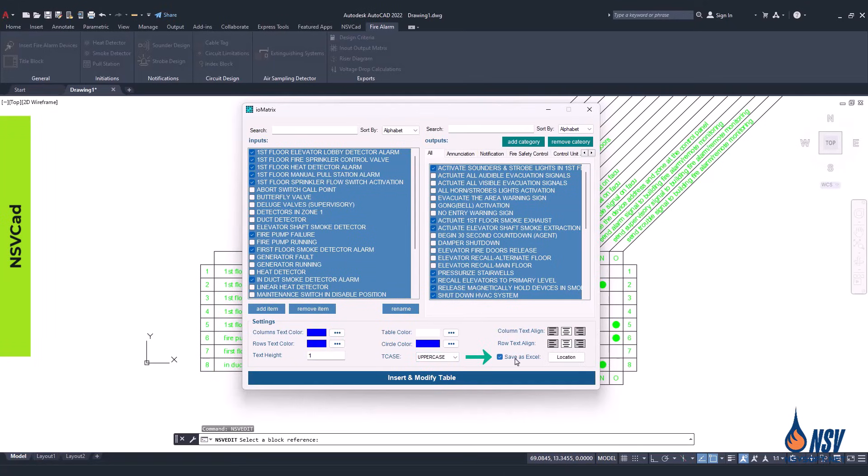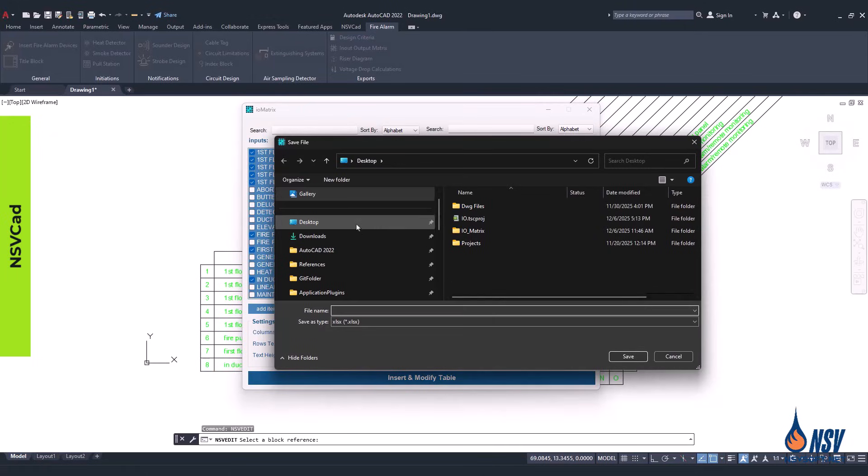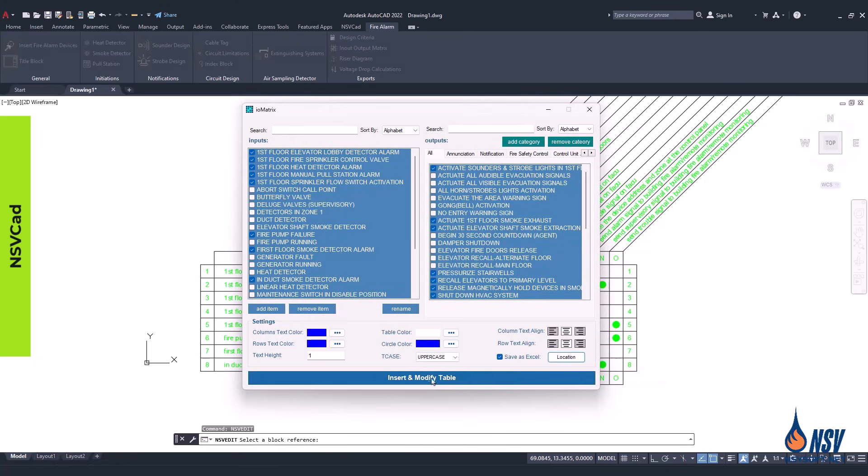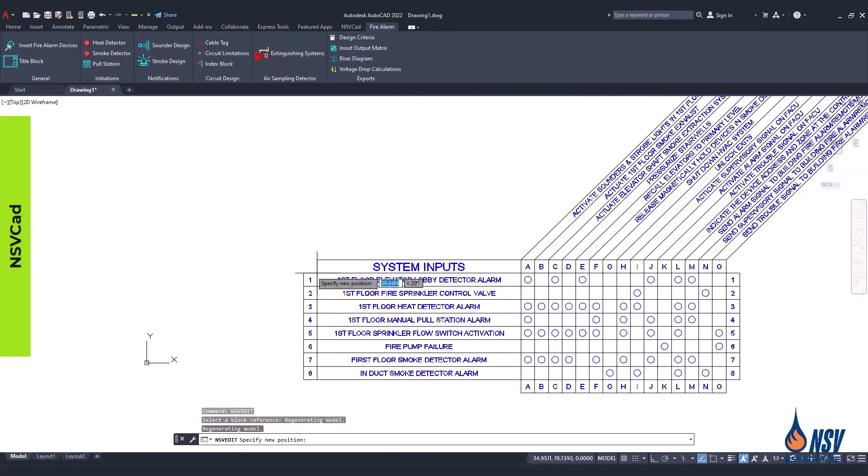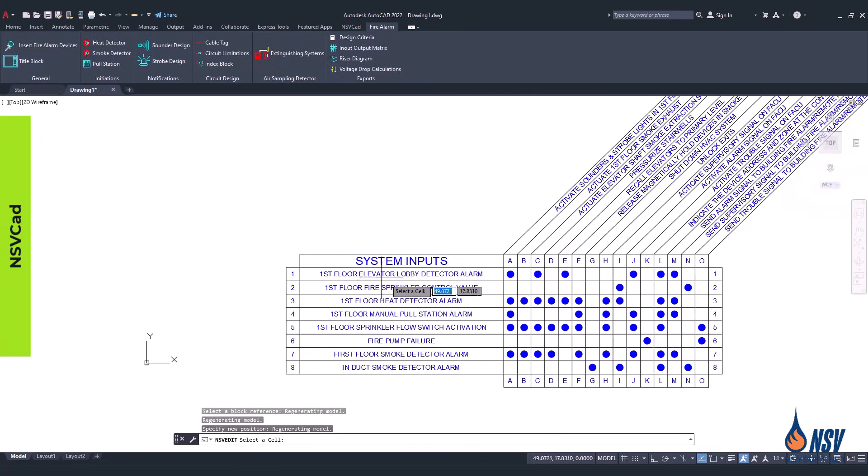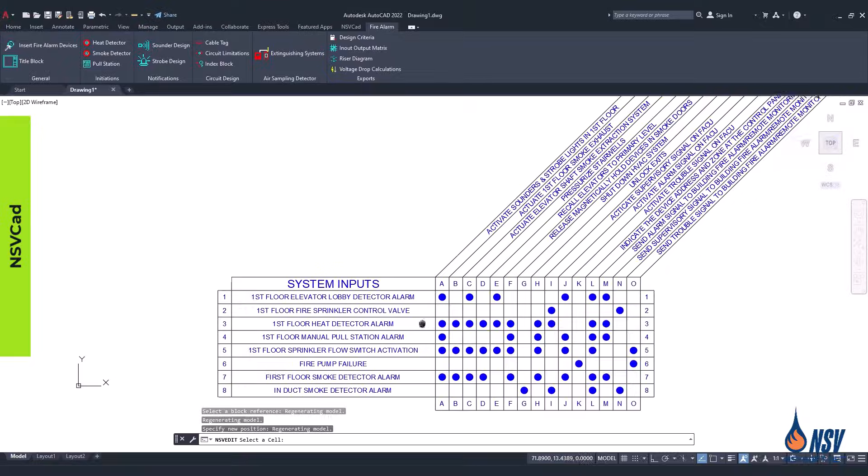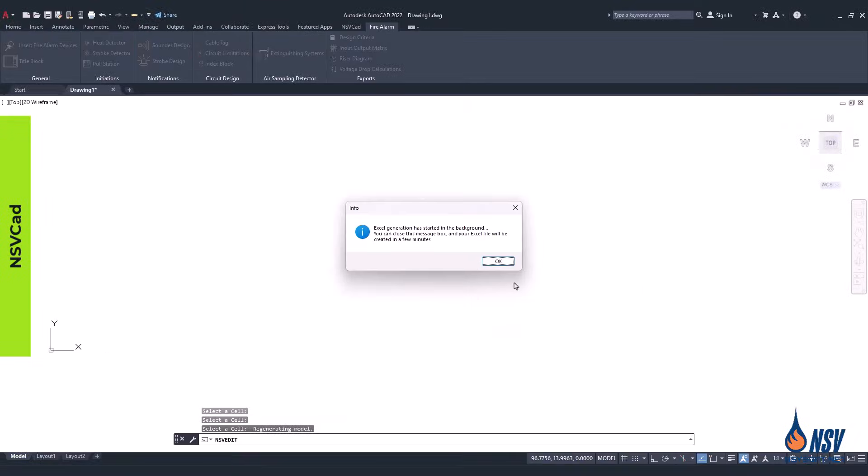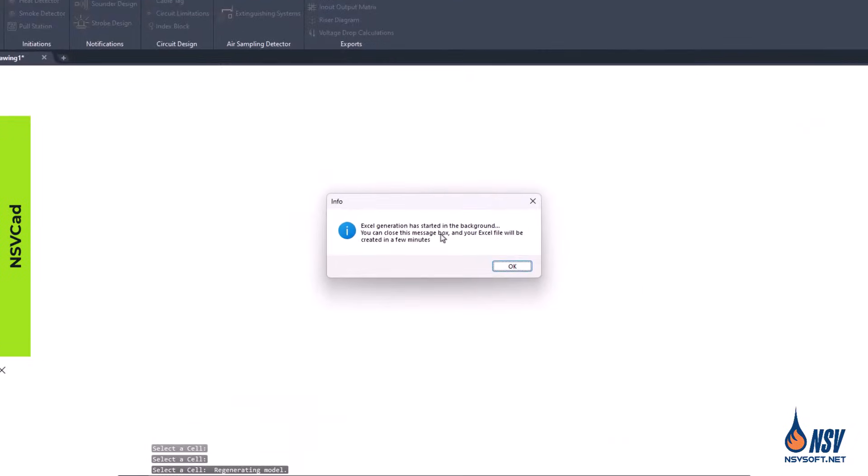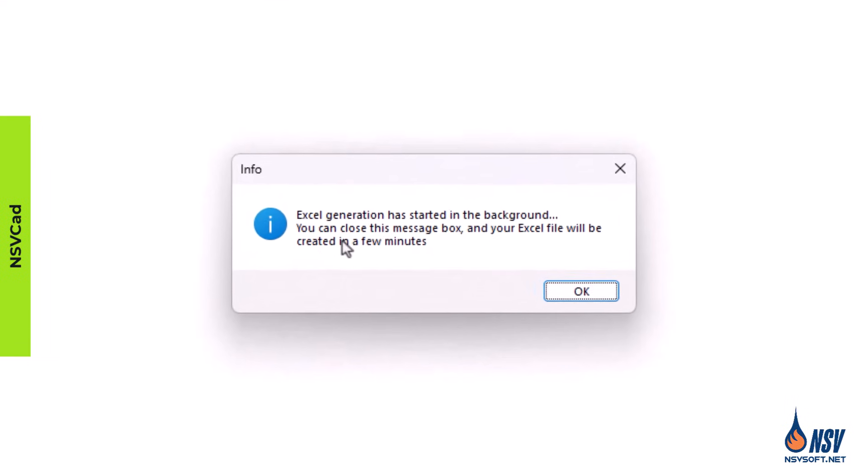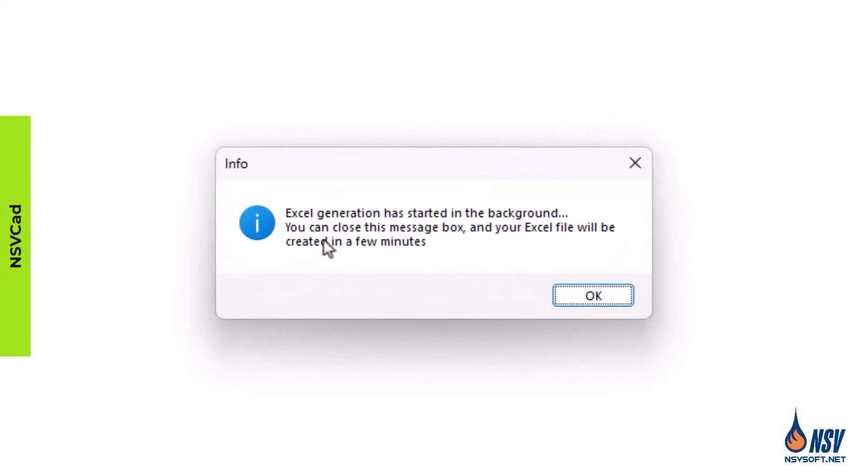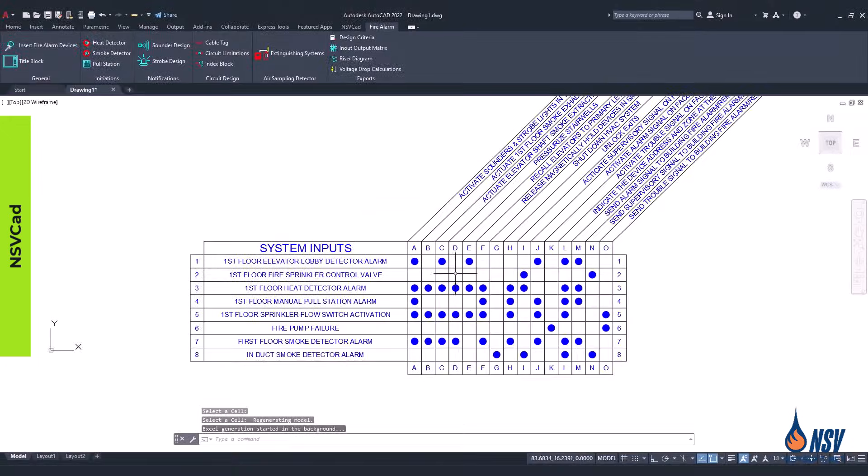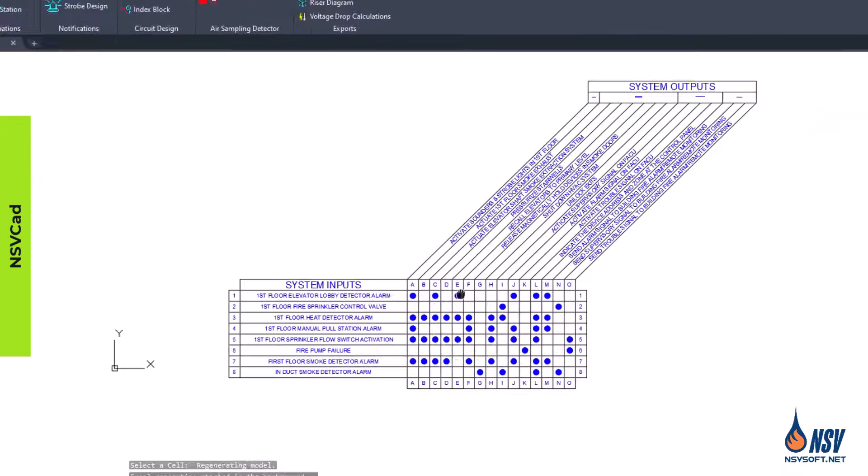If you want to generate an Excel file, simply click on Save as Excel. Then choose the location where you would like the file to be saved and assign it a name. This makes it easy to store, organize, and share your matrix in a familiar format for further use or reporting. Excel generation has started in the background. Once complete, your file will be available in the location you selected.